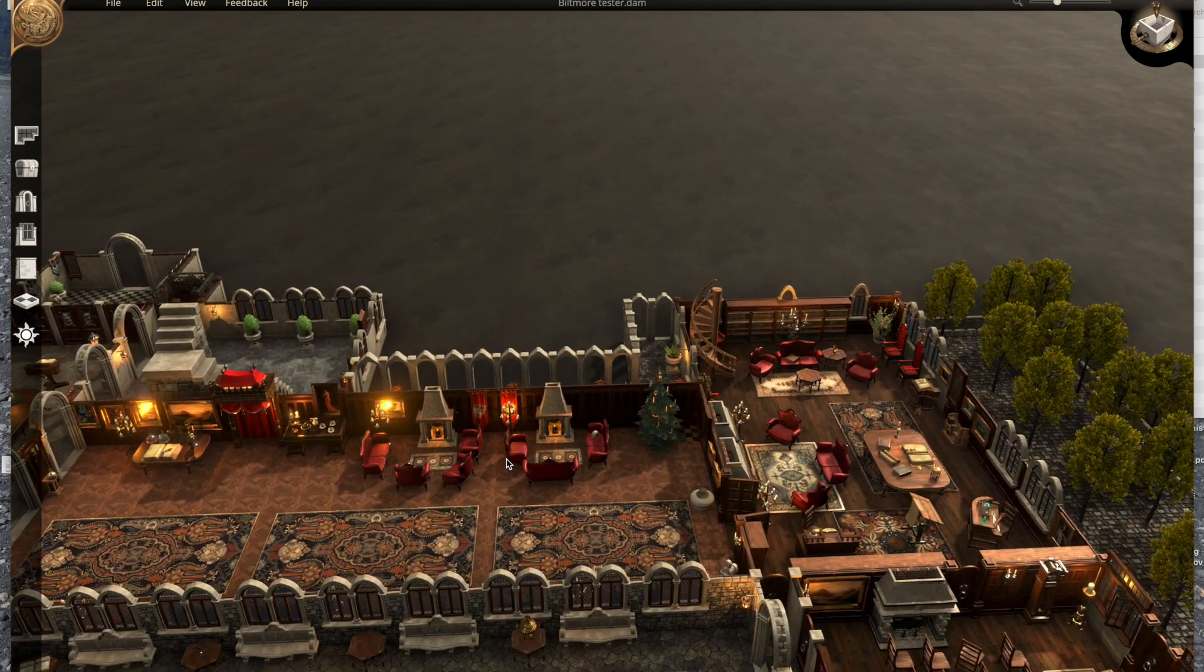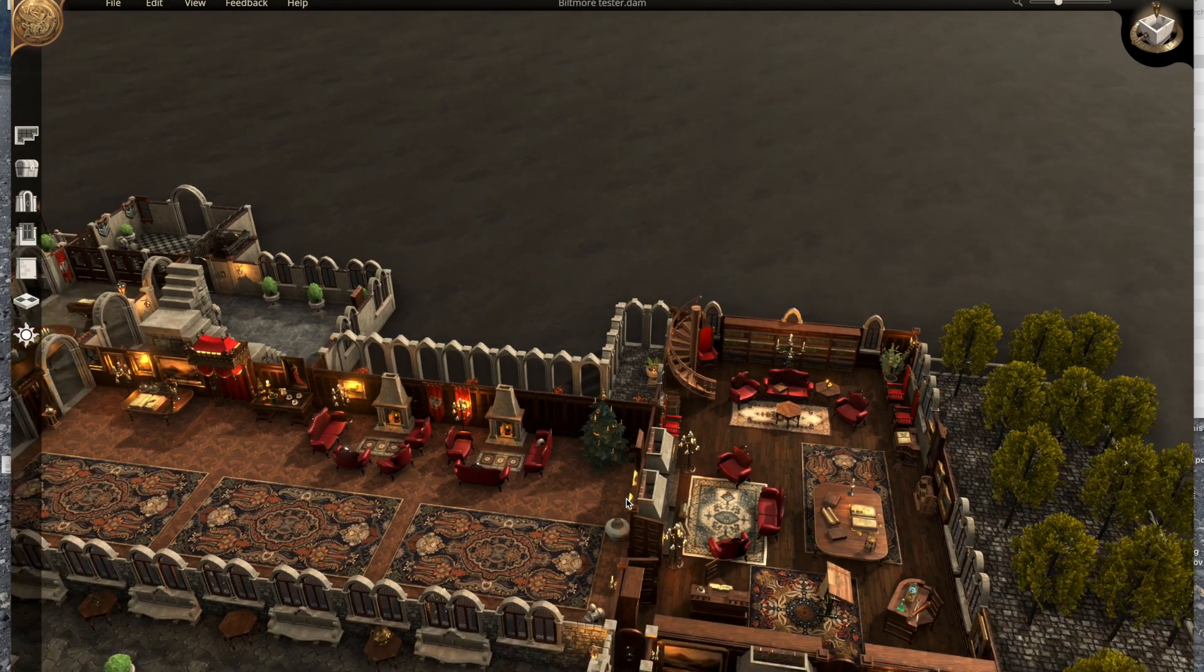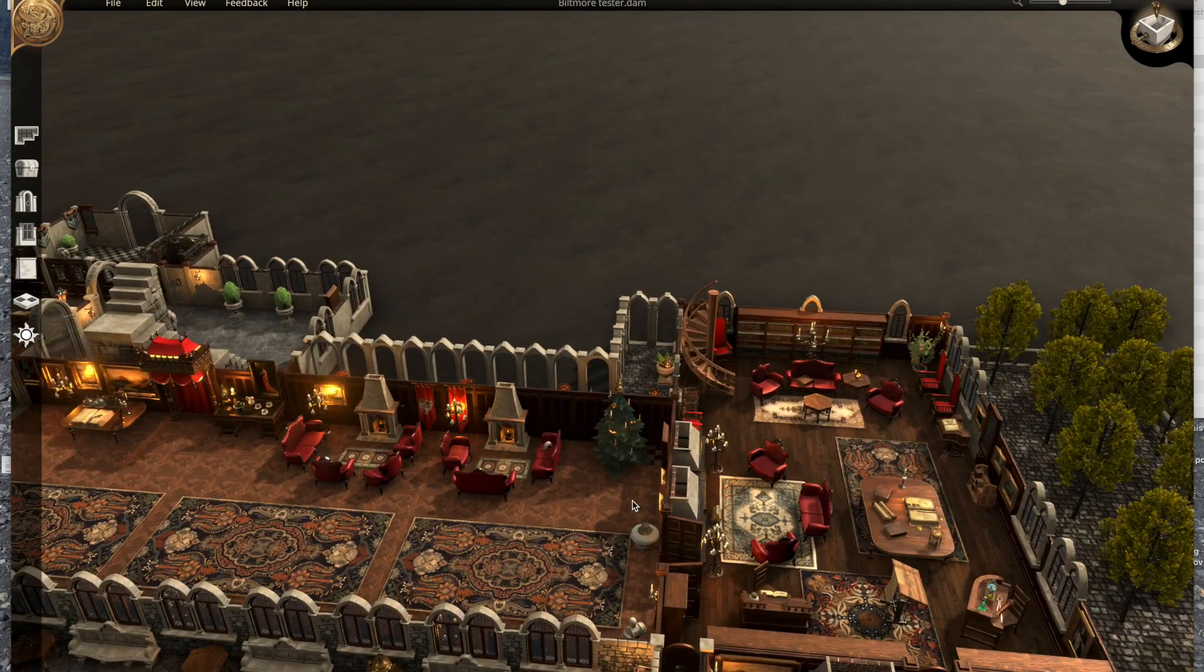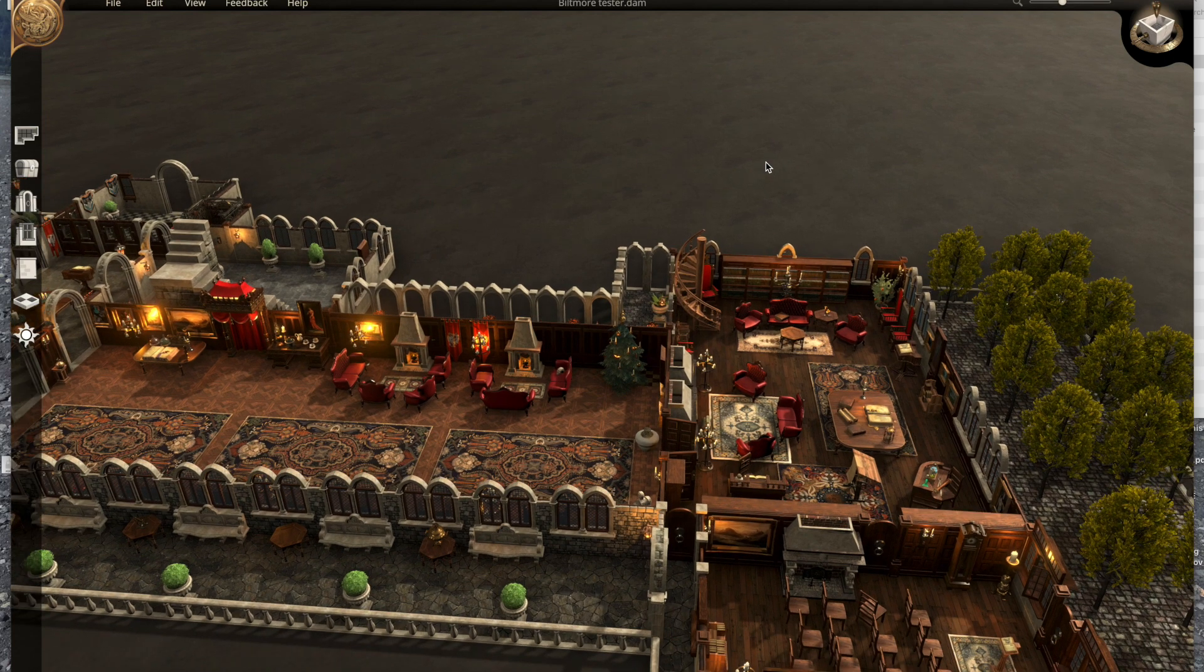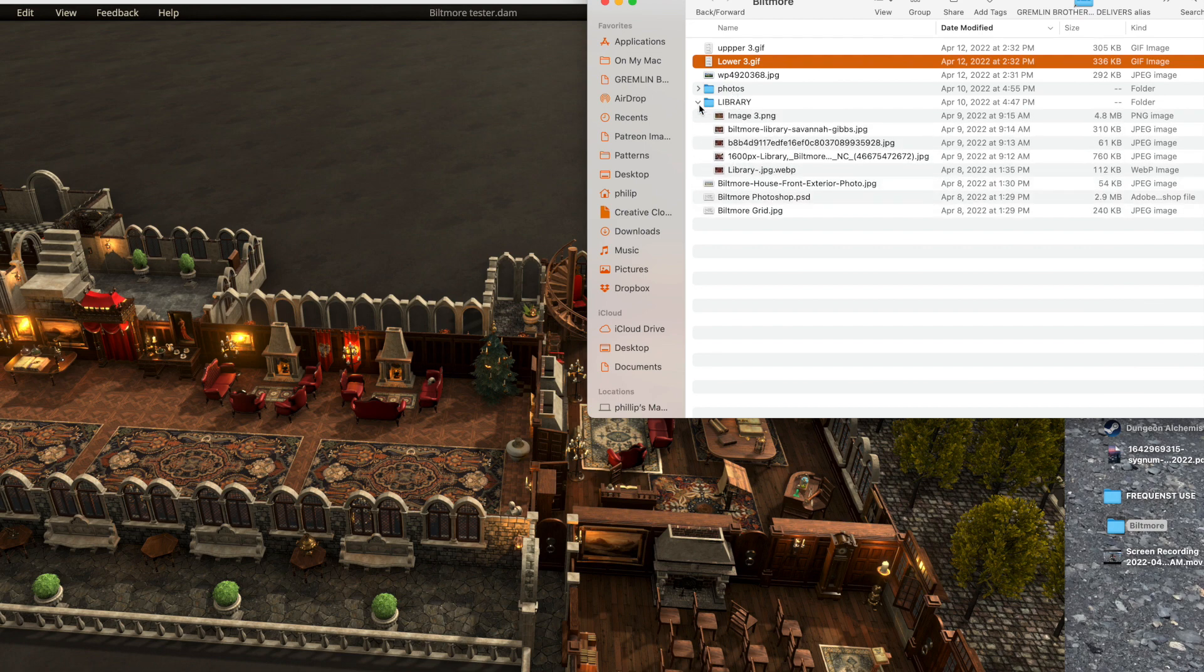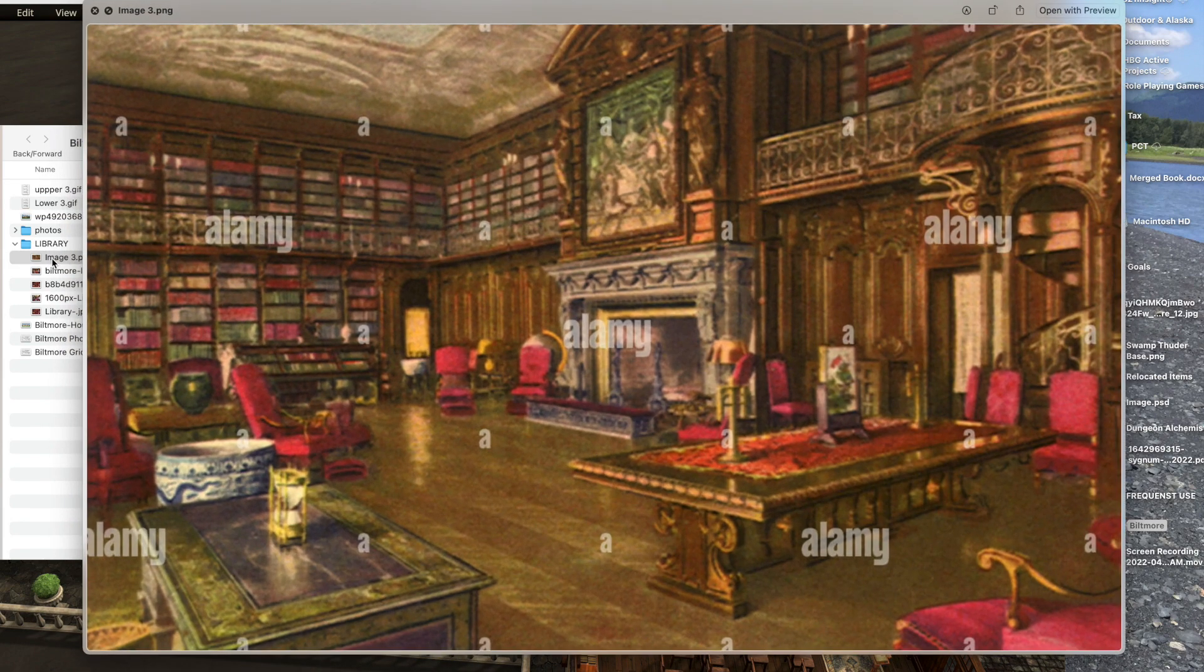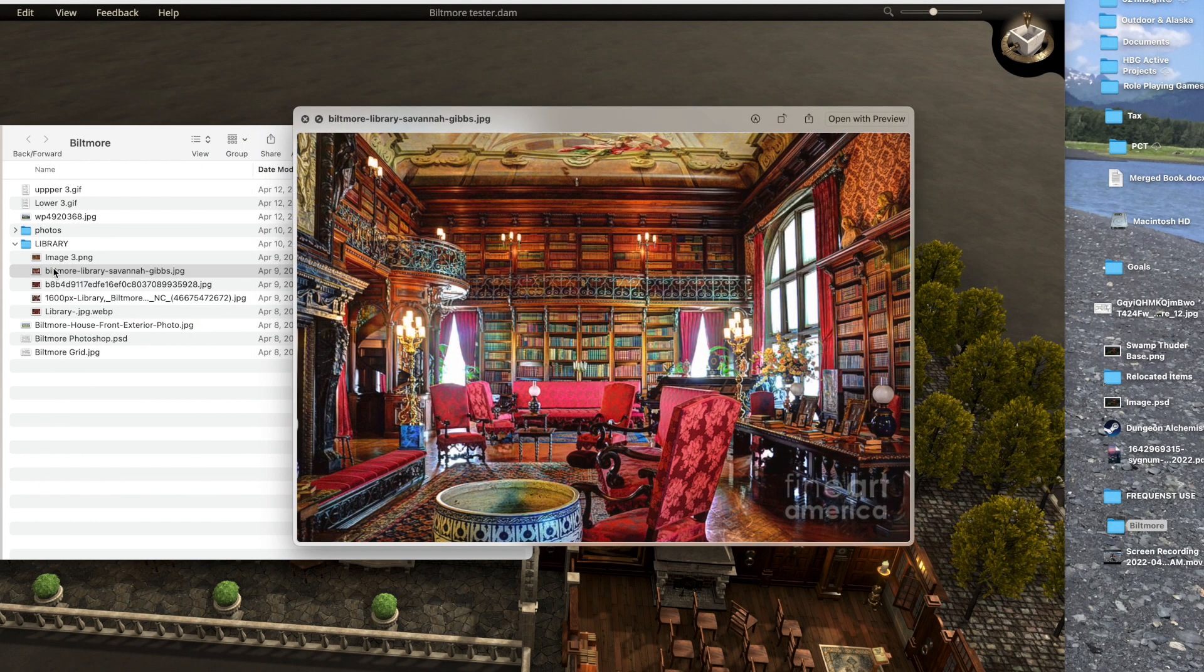So let's go over to the library here and we can take a look at the library of the Biltmore House. I actually found pictures of what this library is supposed to look like, so you can kind of see how it looks here and I can go to my file. I've got some library photos in here and you can see that, for example, that's my library and that's kind of what it looks like looking the opposite way that you're looking and this is what it looks like looking the other way.